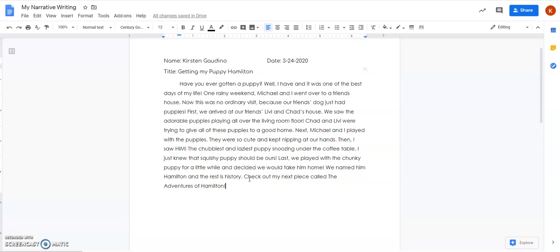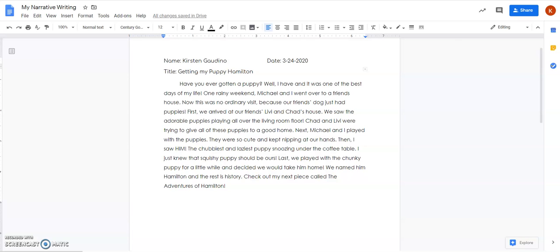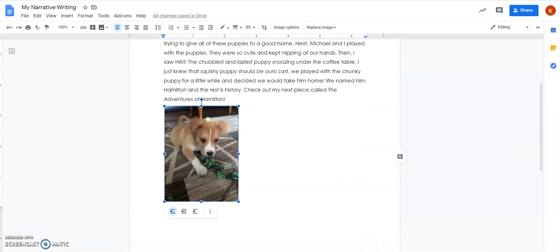So when you're all finished and your story looks great, it's all typed up nice and neat, if you want with a parent's permission and supervision you can insert a picture. So I'm going to insert a picture that I have, maybe if it'll let me. Maybe not. Let me see. Okay, so I just inserted a picture that I have of my puppy Hamilton when he was little.